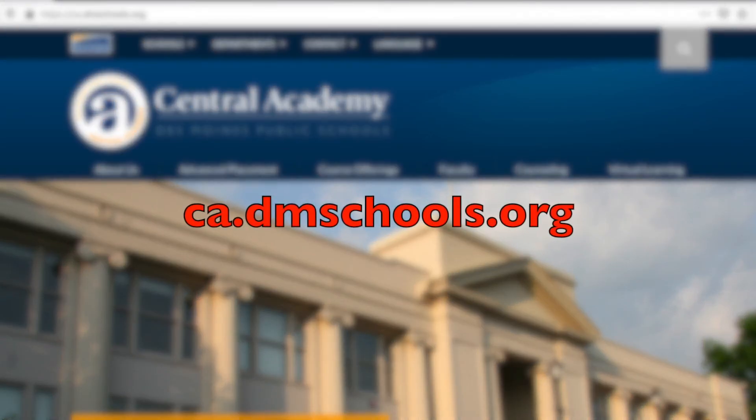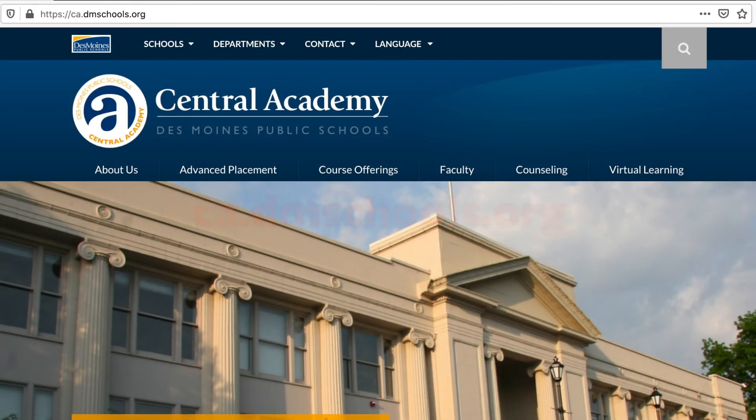Visit ca.dmschools.org — and when you're on the site, you'll see the link.